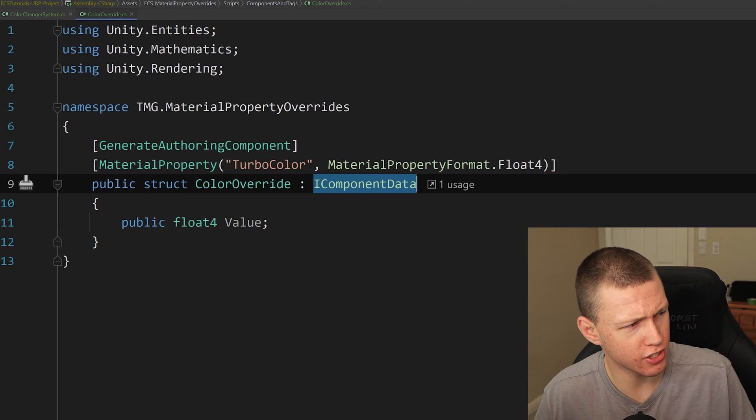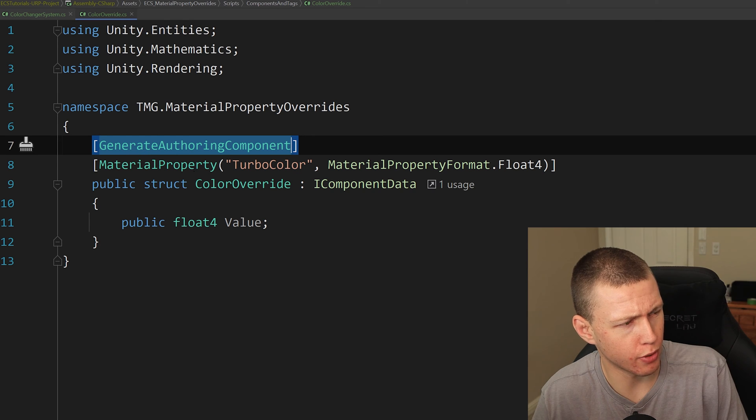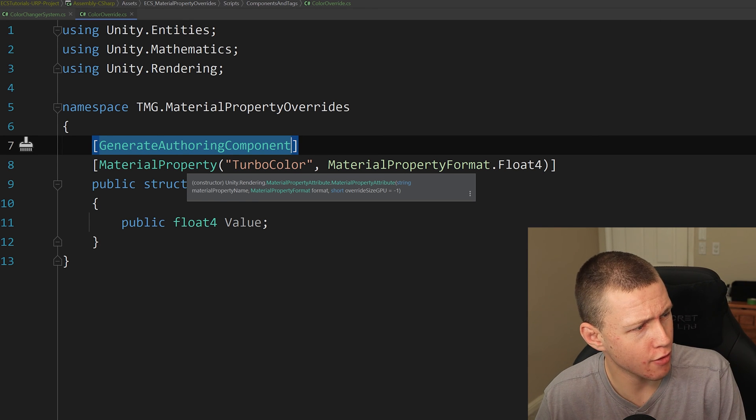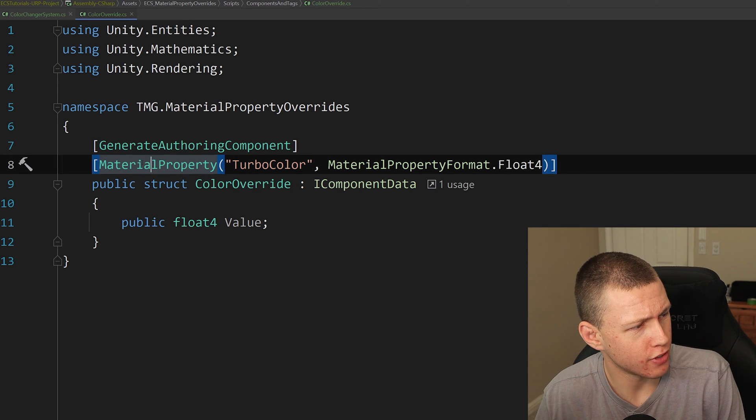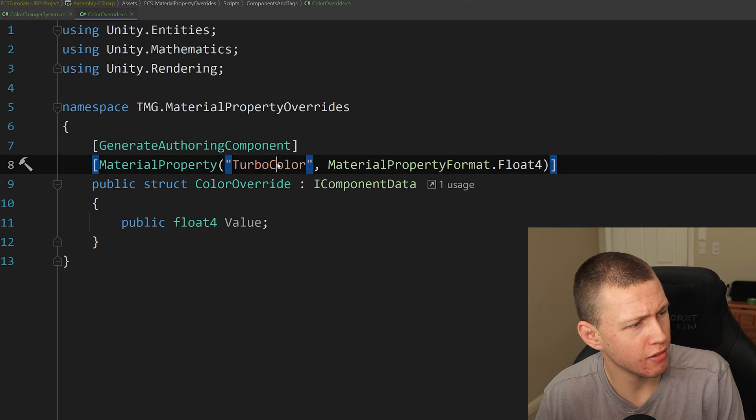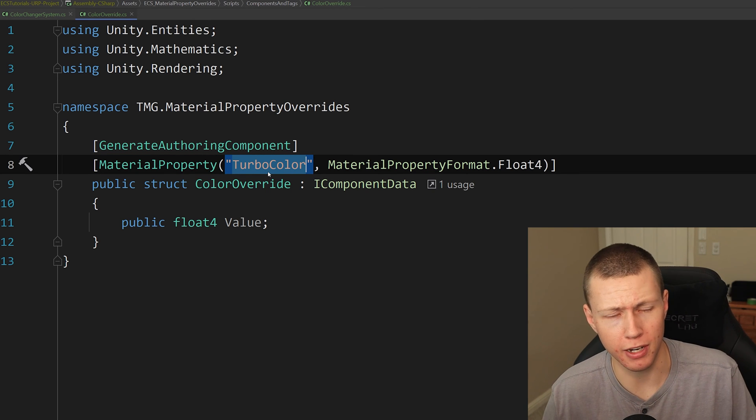Now you'll notice that in addition to the standard generate authoring component attribute, which we normally have, we also have this other attribute, which is material property, and then we pass in the name of the property.